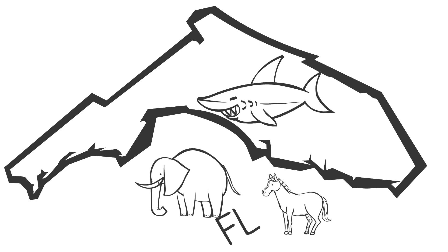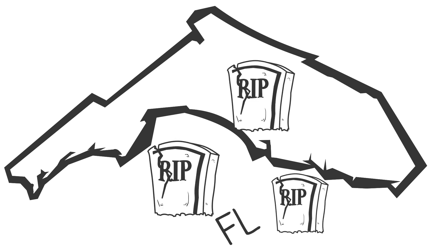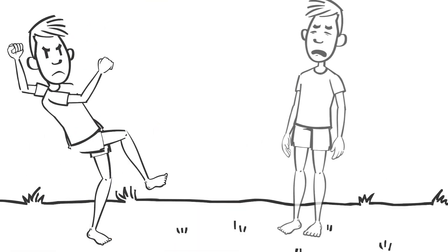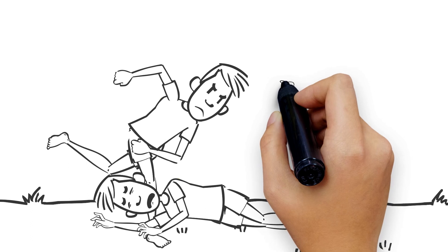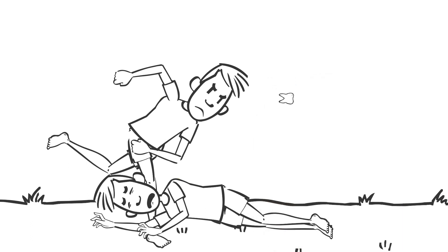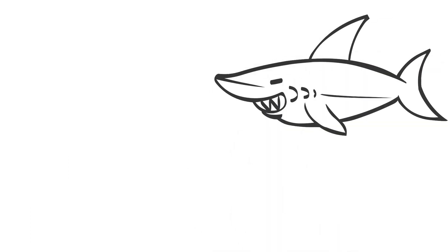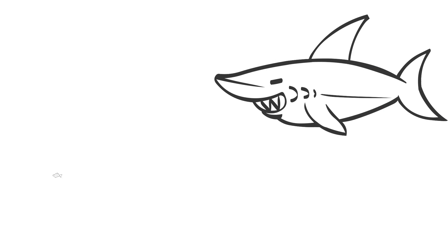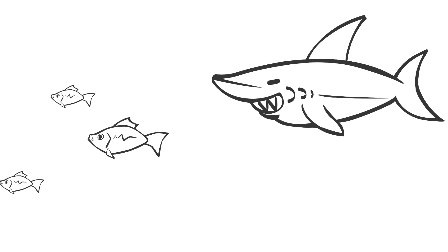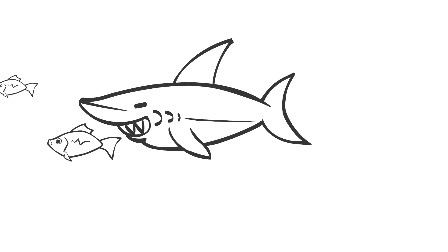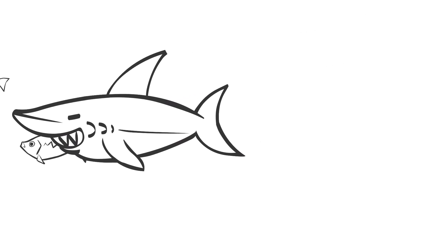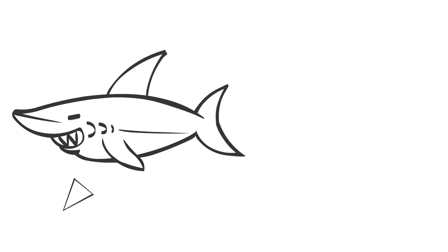These animals either die or lose a tooth. Although most animals are more likely to lose a tooth by feeding or by outgrowing them.